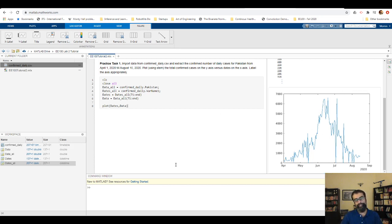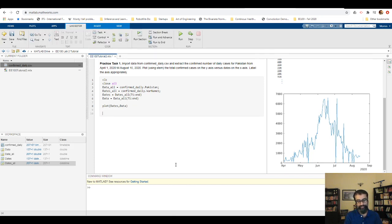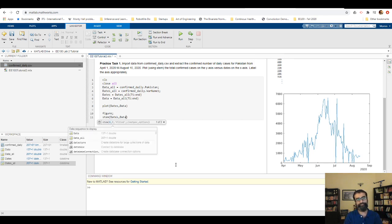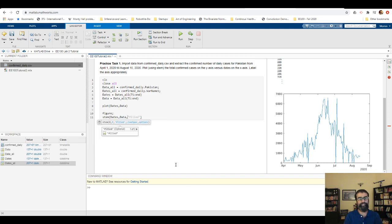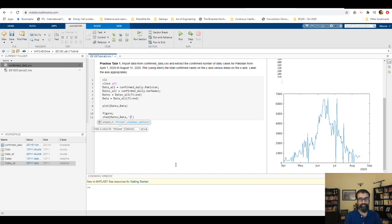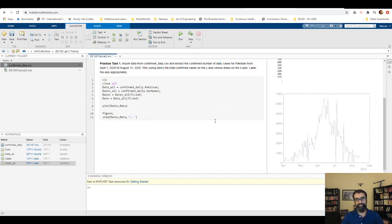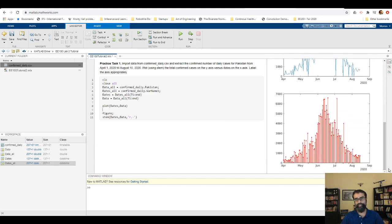I'll use the stem command. First I open a new figure with figure(2), then: stem(dates, data, 'r.'). The 'r' gives red color and the dot marker is used for the marker style — I find the dot visually pleasing because it's small. Now pressing F5 to run gives the stem plot of confirmed cases on the y-axis versus dates on the x-axis.